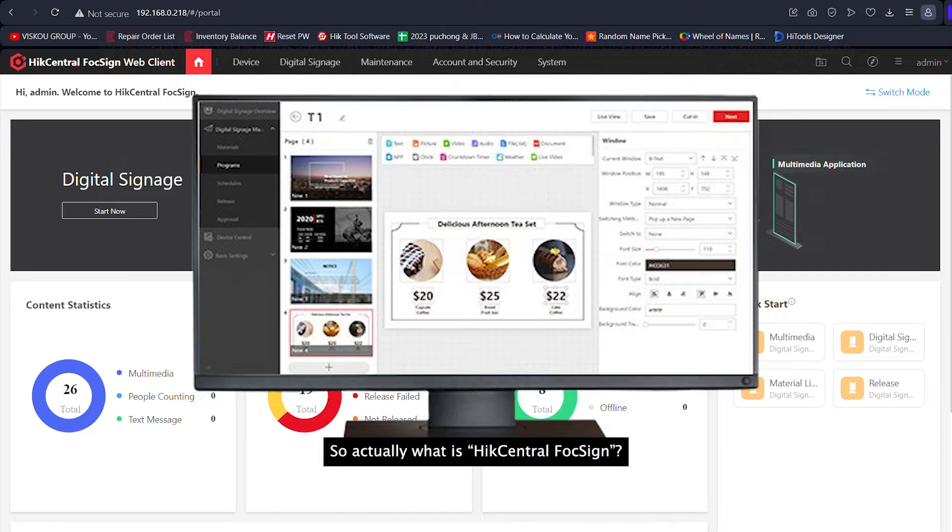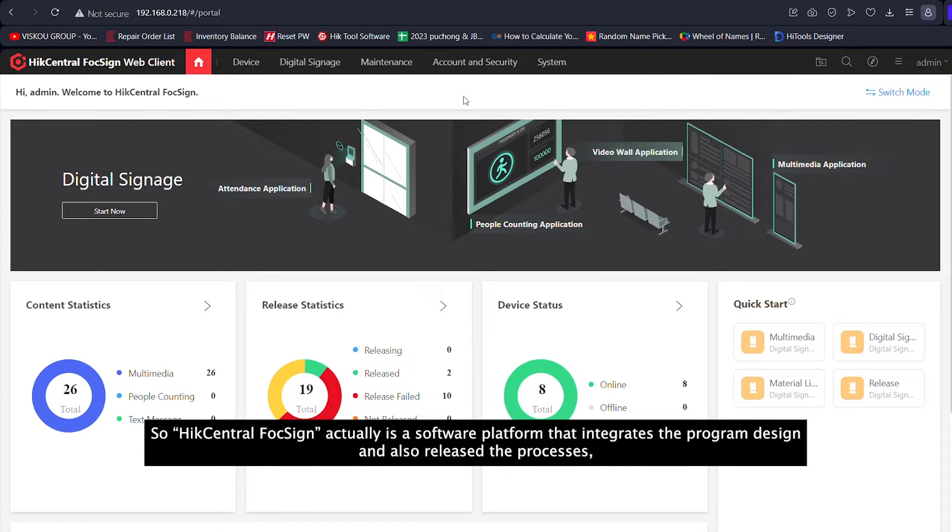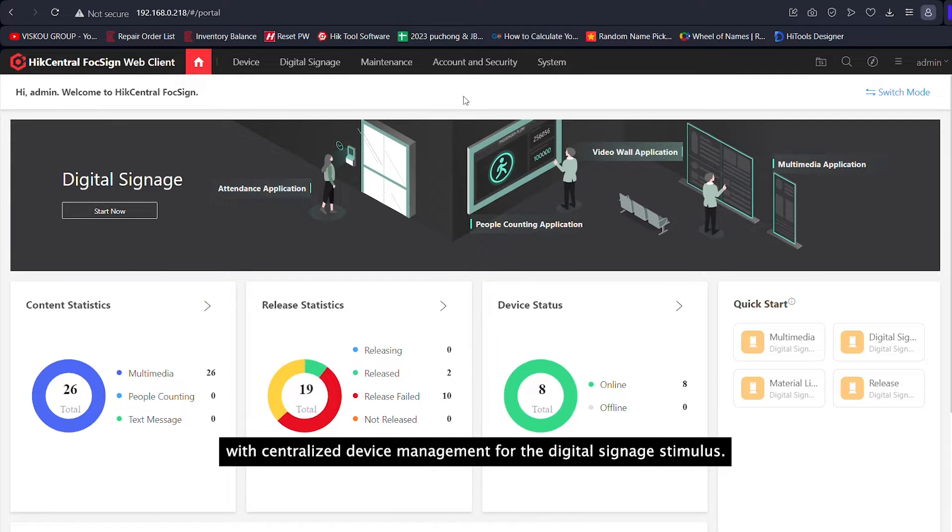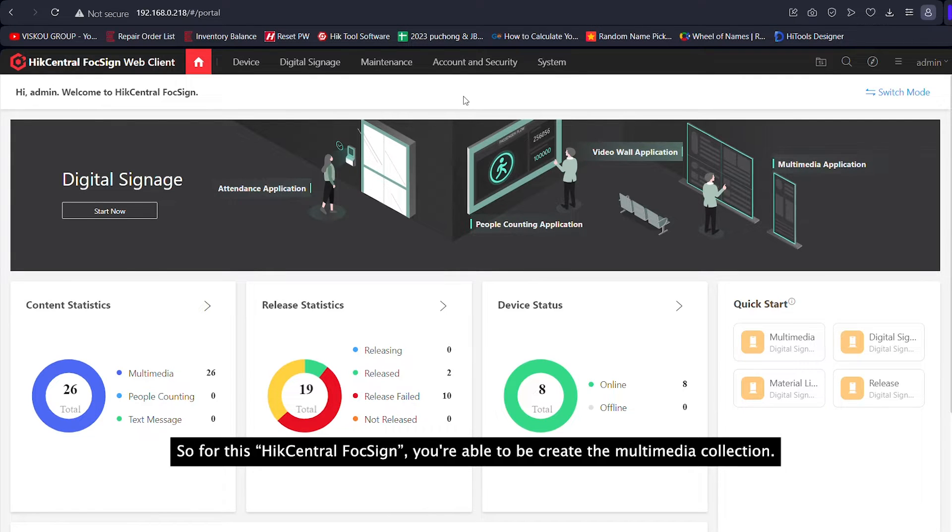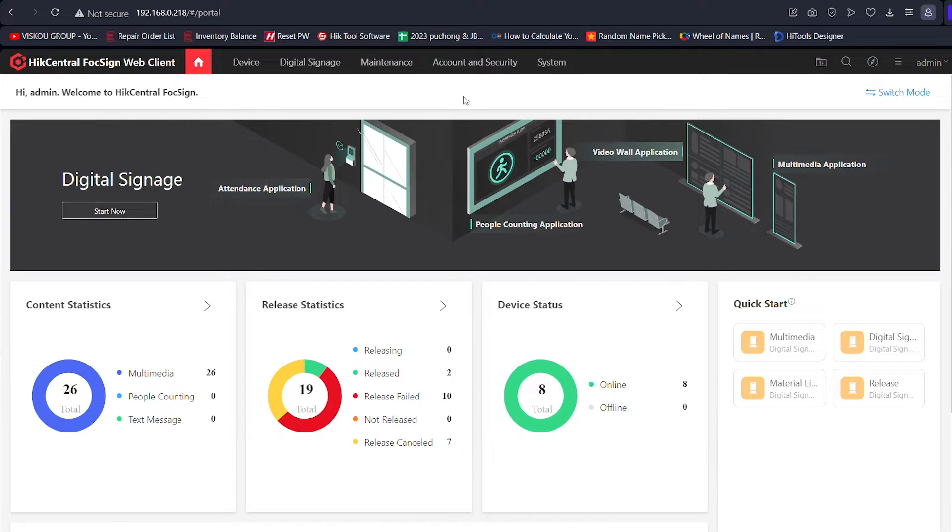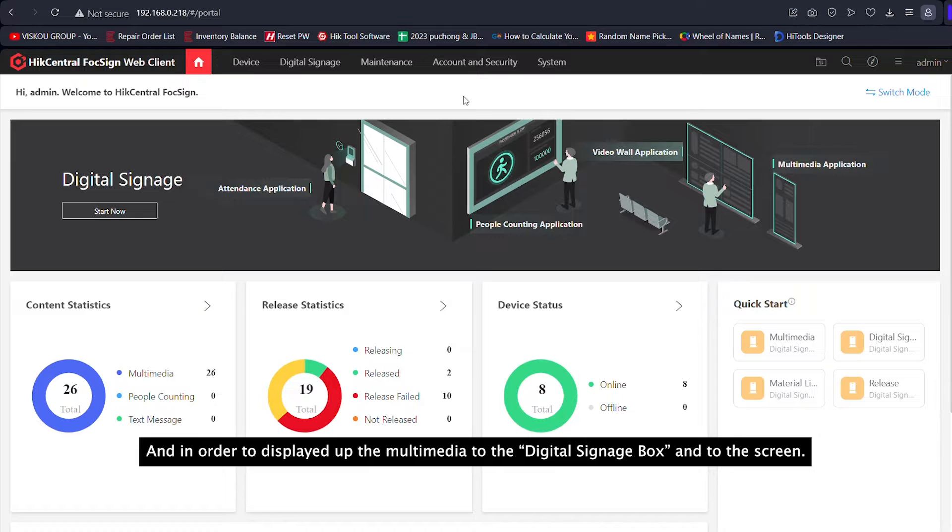So actually what is HikCentral FocSign? HikCentral FocSign is a software platform that integrates program design and release processes with centralized device management for Digital Signage terminals. With this platform, you're able to create multimedia collections and display them to the Digital Signage port and screen.